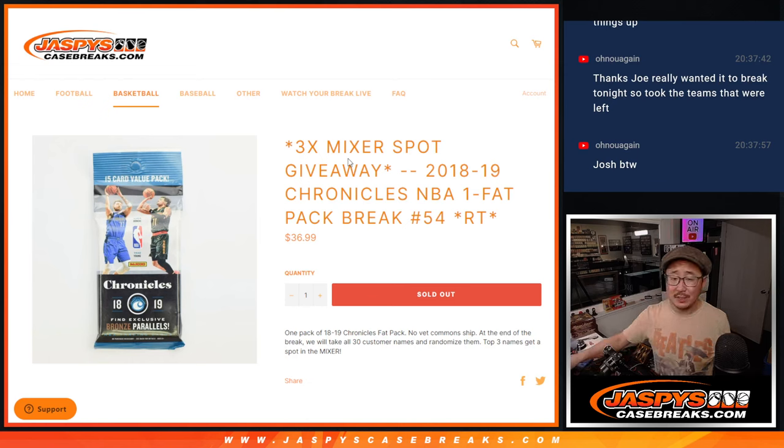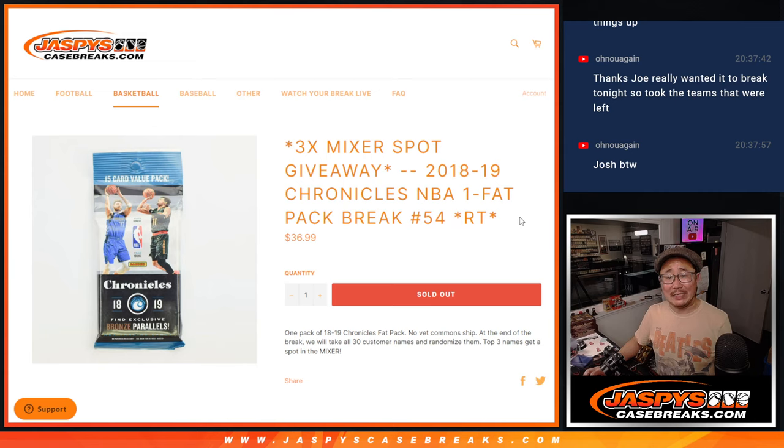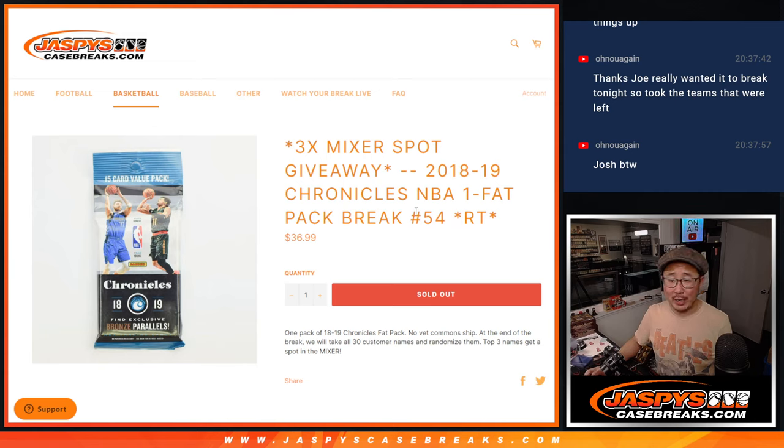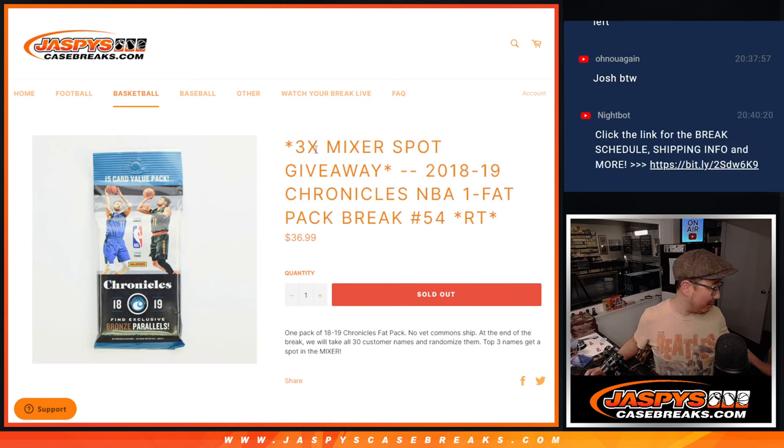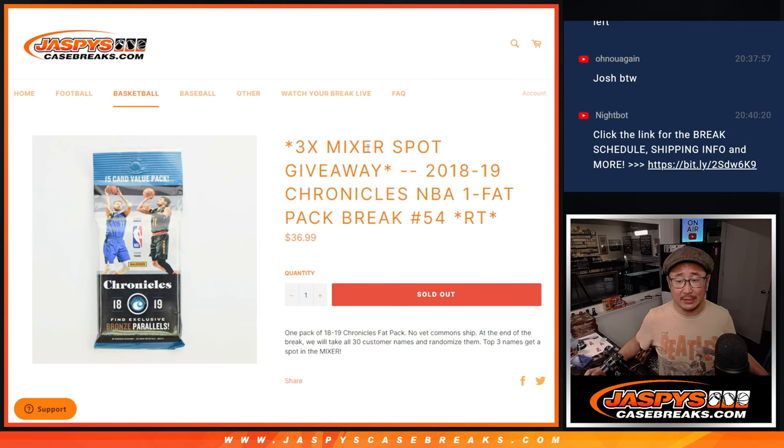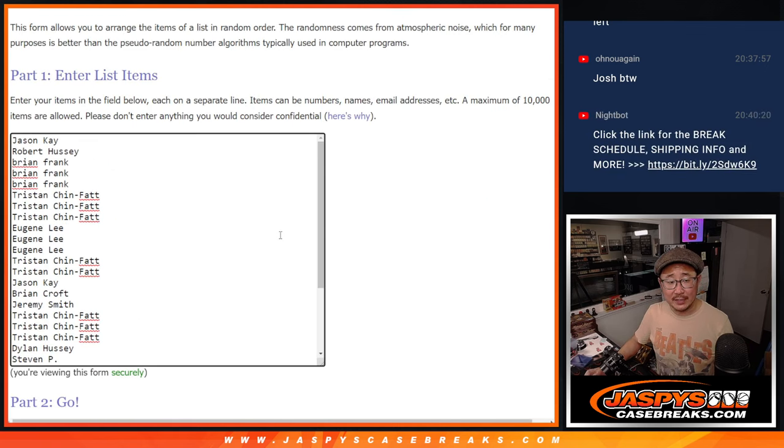Hi everyone, Joe for Jazzy's Case Breaks.com, with a pack of 1819 Chronicles Basketball Fat Pack Break number 54, and giving away three basketball mixer spots at the end of this break, the current one that's on the site.